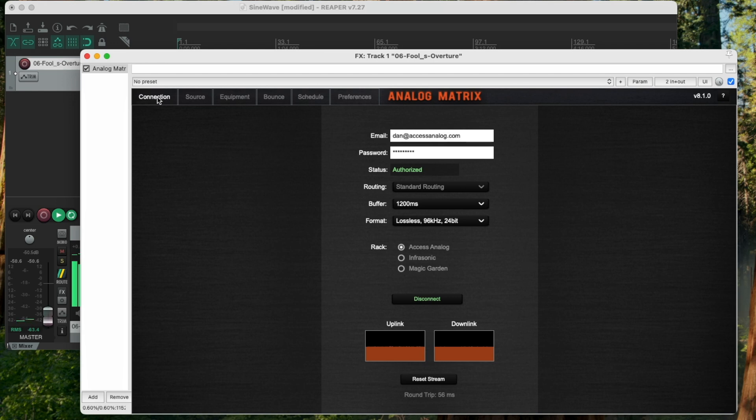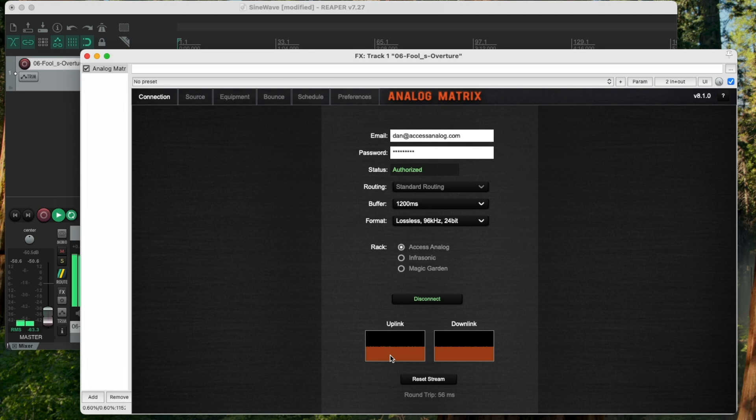Now, I would say probably more than half of our users use that method because they have a very solid internet connection. You can see here, my uplink and downlink internet connections are very solid. There's nothing here that shows me that I'm having dropouts in the internet. However, that doesn't always happen to me.